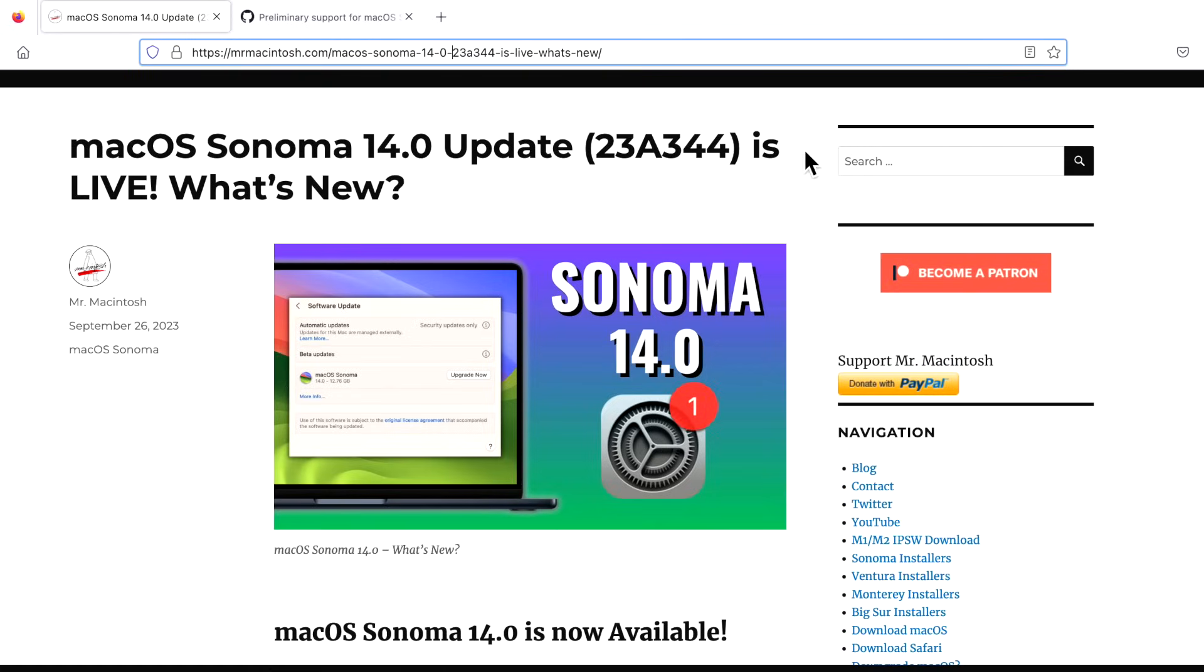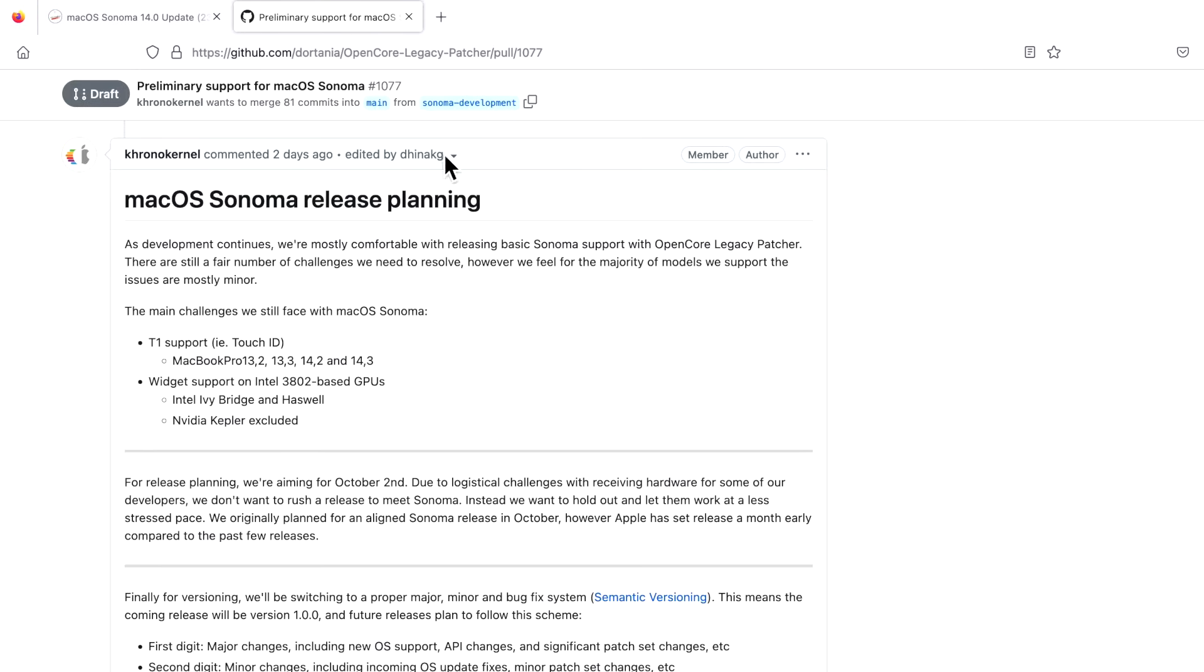Hey everyone, Mr. McIntosh here. Today's the day for the release of macOS Sonoma 14.0 to the public, and I know you're wondering where OpenCore Legacy Patcher is. In this video we're going to go over a short overview of the status of OpenCore Legacy Patcher.